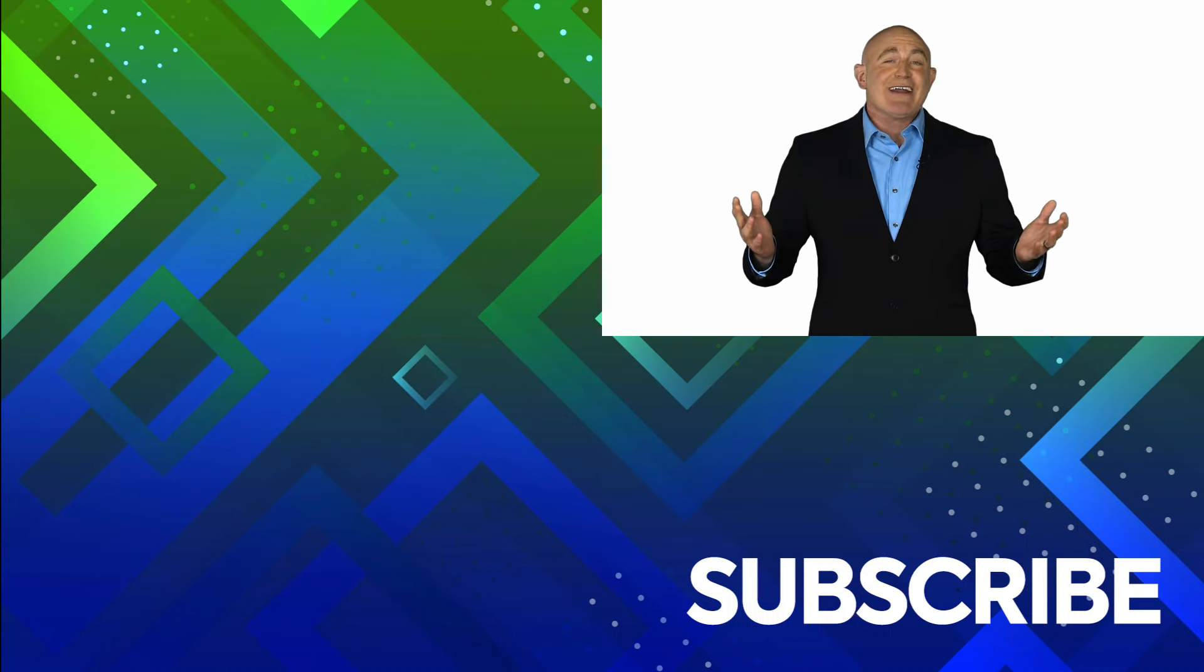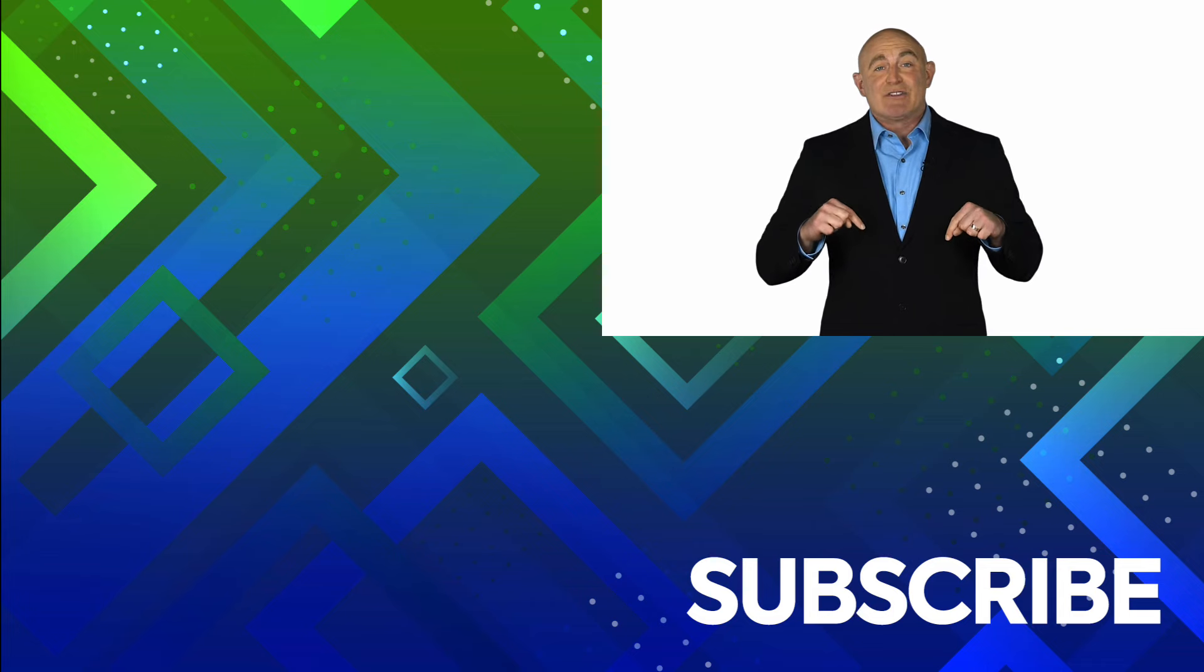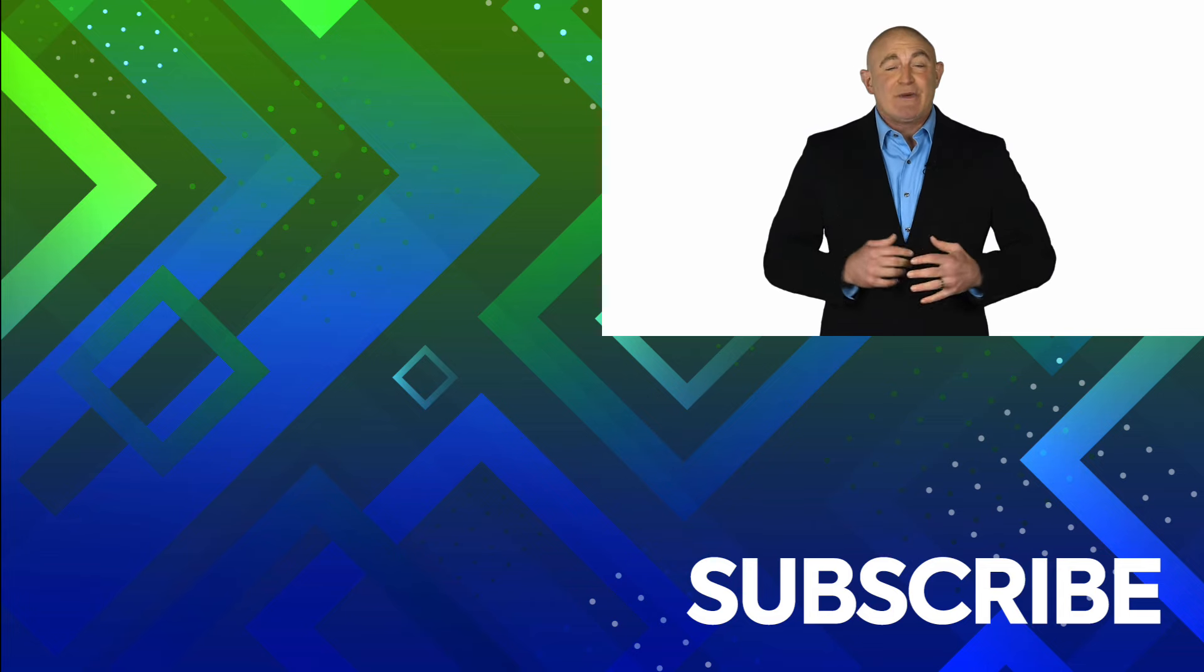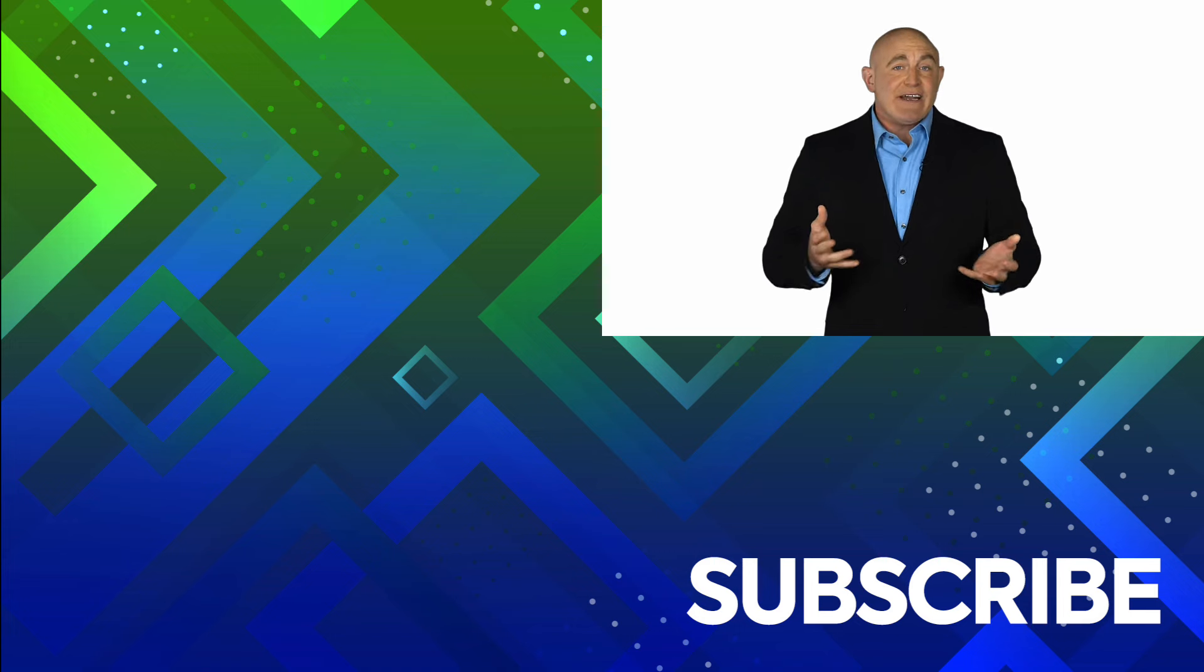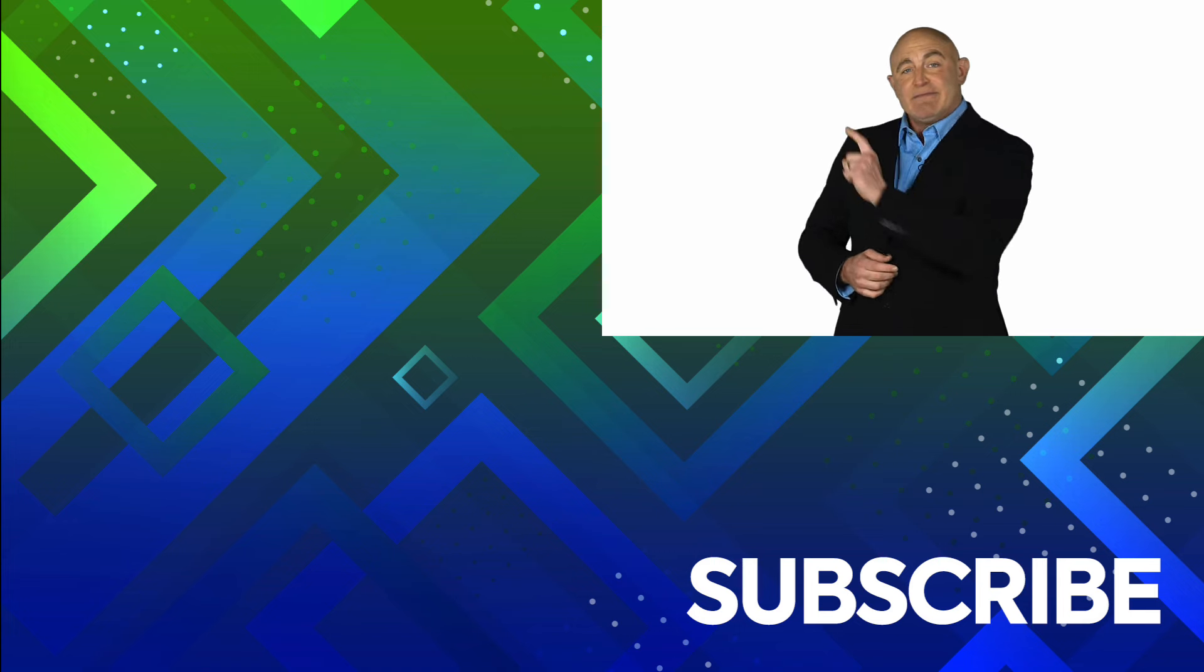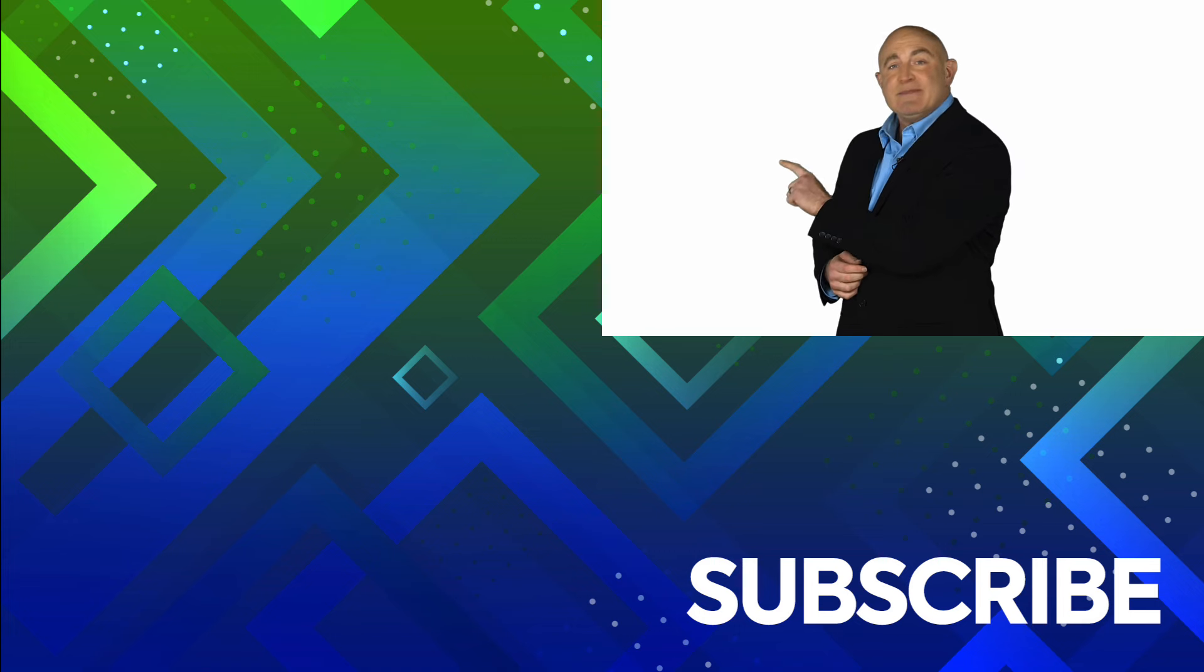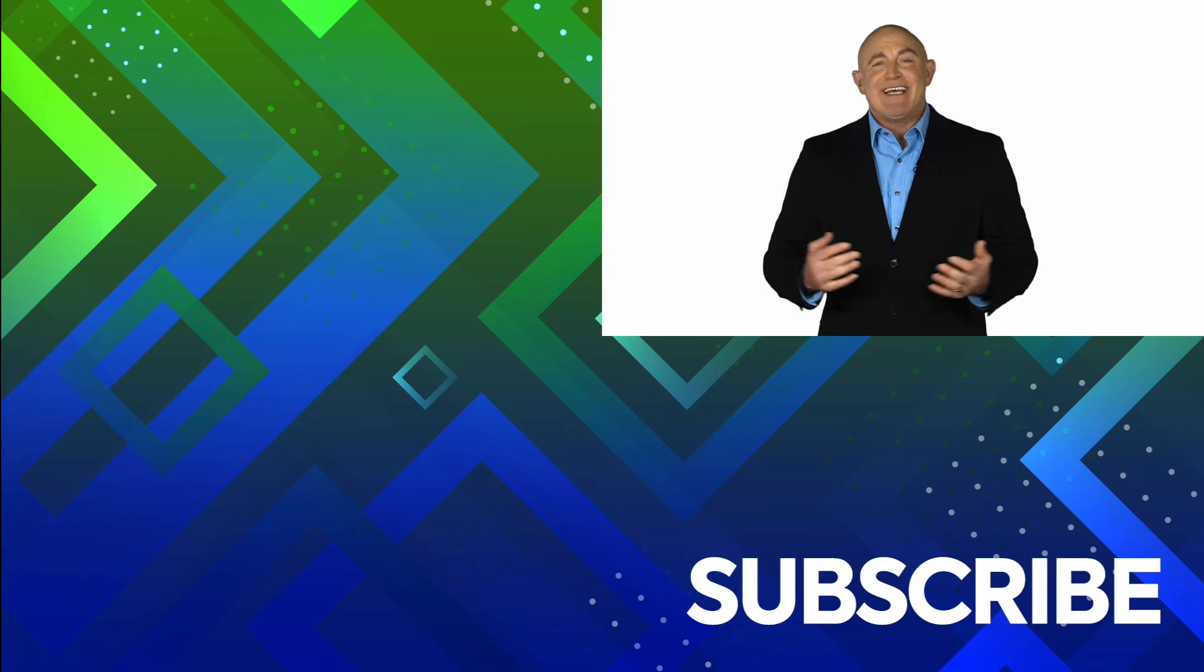If you're not a subscriber, click down below to subscribe so you get notified about similar videos we upload. To see the full course that this video came from, click over there. And click over there to see more videos from Simon Says IT.